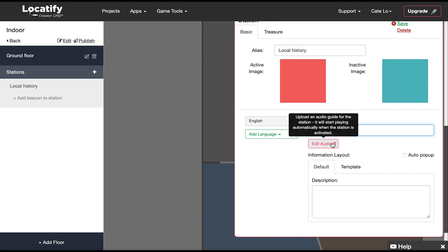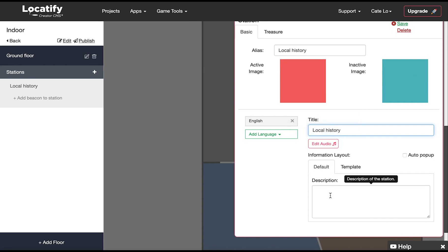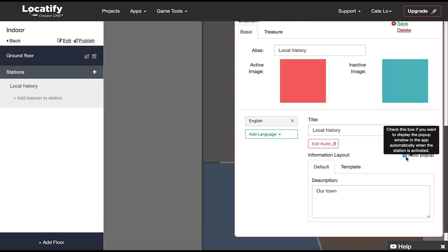And on to the information layout. Here you add the description text for this station. And you can also choose to have pop-up window display automatically when the station is activated. If you have a premium license you can choose templates to add more content to the station to further customize the look.